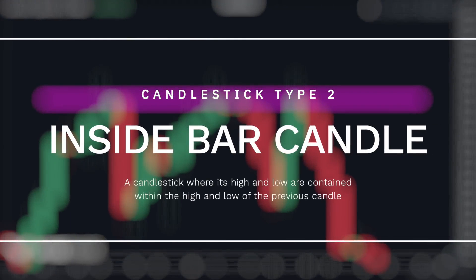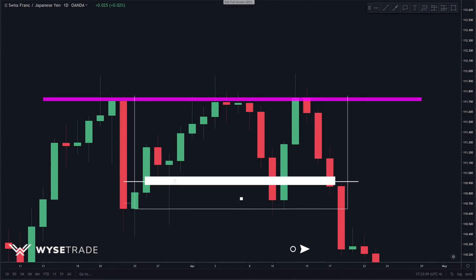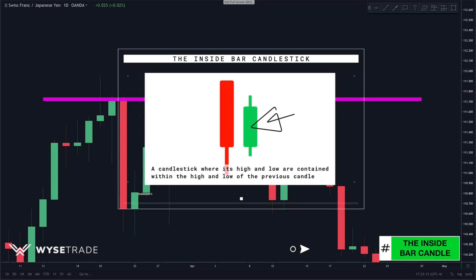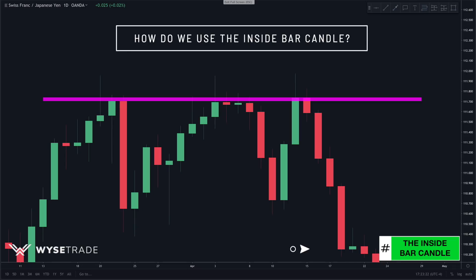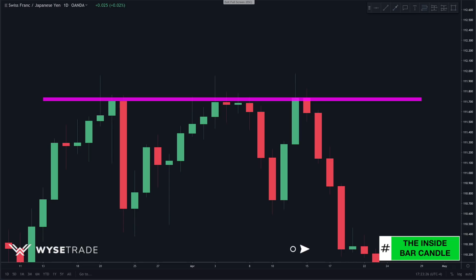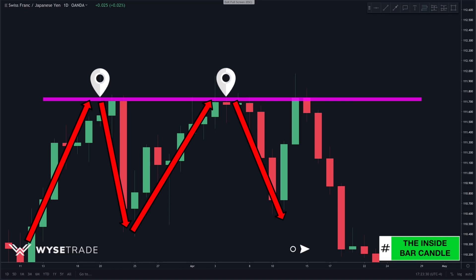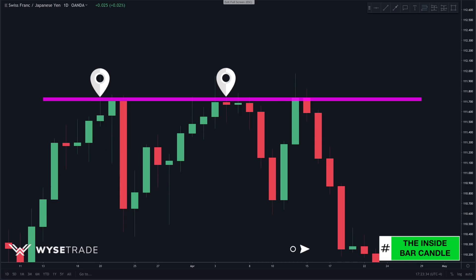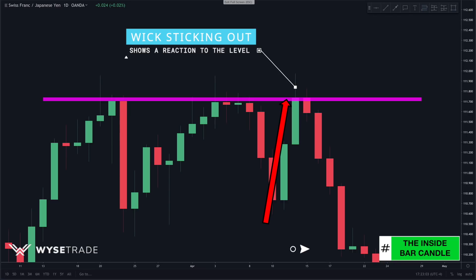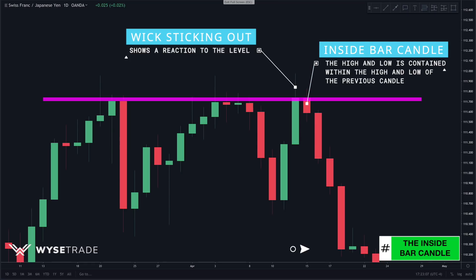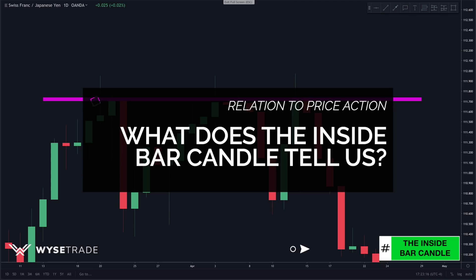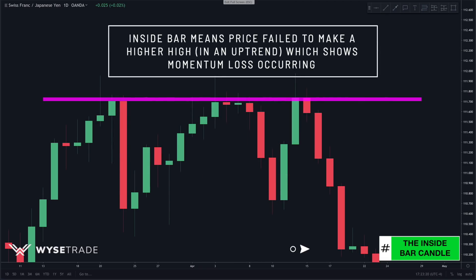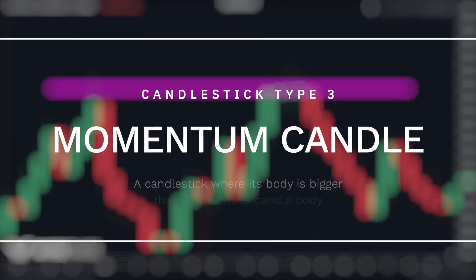The second candlestick type we look for is the inside bar. An inside bar is where the high and the low of the candle is completely inside the high and the low of the previous candle, which shows momentum loss. We look left and on two different occasions price came up, hit, and reversed giving us a level of resistance. As price came back up, we had a candle with the wick sticking out showing a reaction to the level, followed by an inside bar — a smaller candle contained within the highs and lows of the previous candle, confirming that price failed to make a higher high.